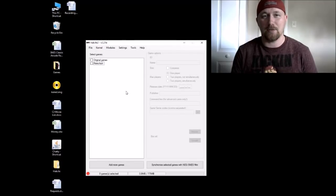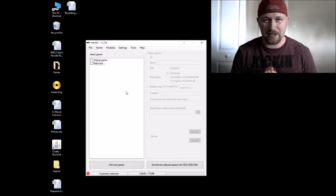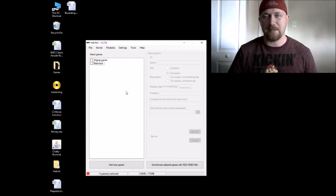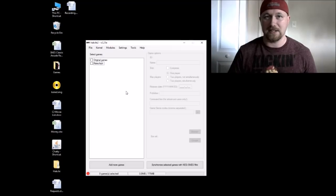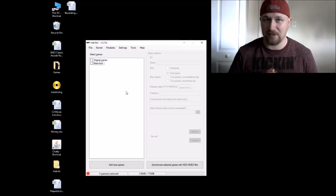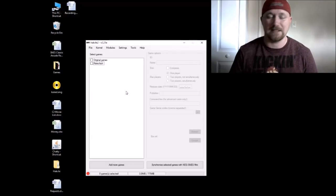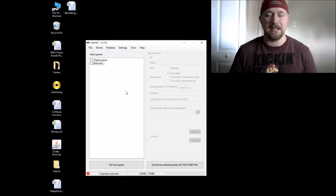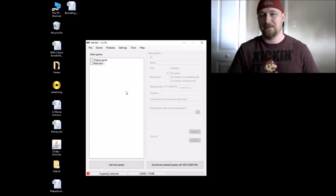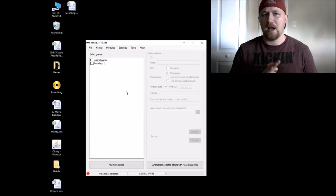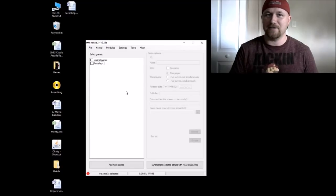Hey guys, Patton here. Welcome back to Will It Run on the SNES Classic. So this episode is kind of different from the other ones — I didn't get a request on this game, at least not that I can remember. I want to look at Cave Story.